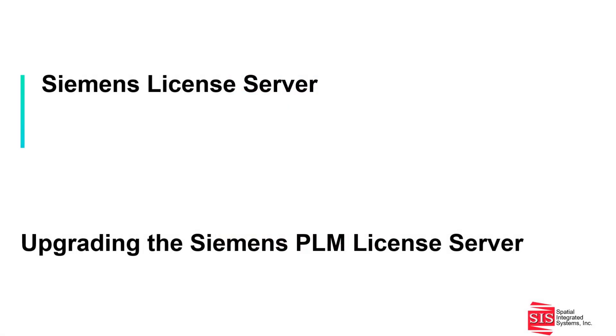This video demonstrates the installation of Siemens Network Licensing to upgrade the legacy Siemens PLM License Server and is being presented by Spatial Integrated Systems.